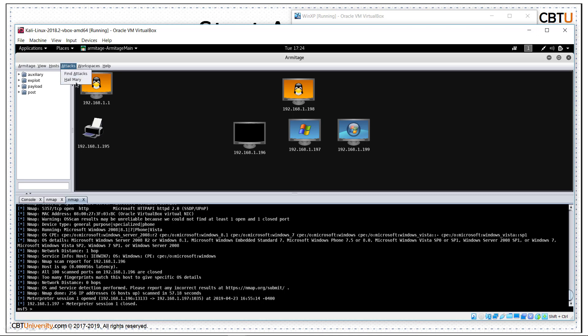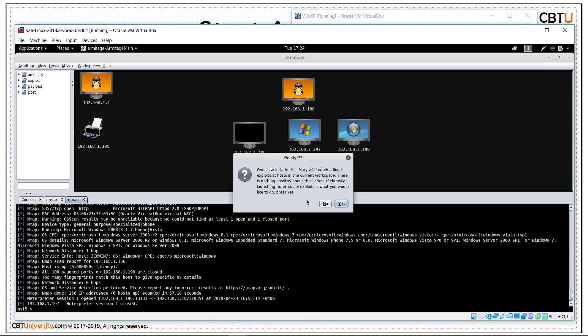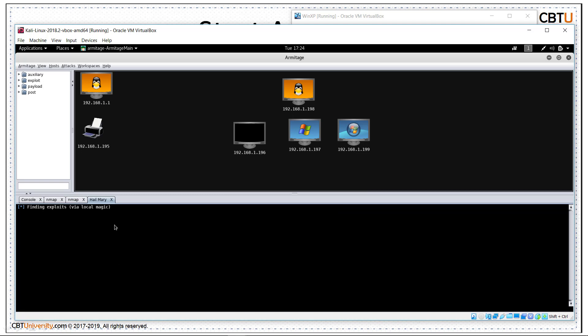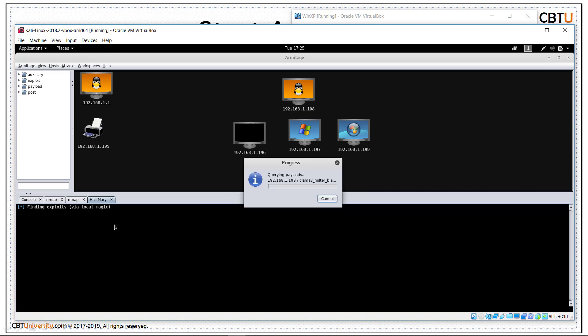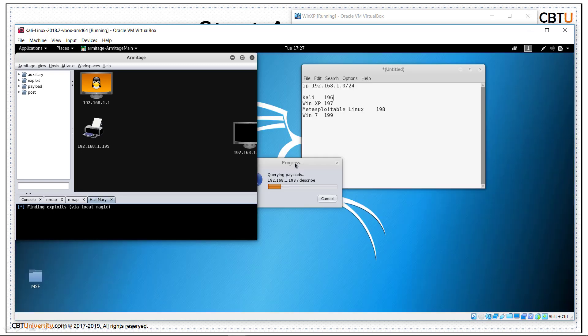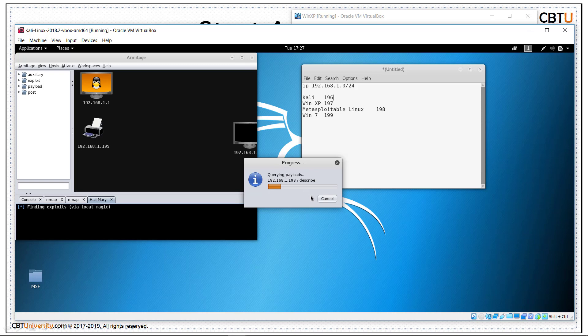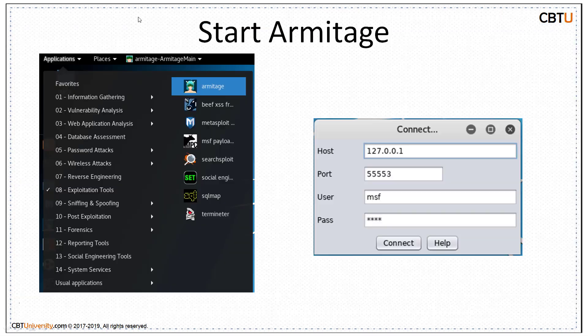This is automatic exploitation against the system. Let us launch. This is a warning that it will flood the system. This operation, this modus operandi is not stealthy. It will flood the remote host with hundreds of exploits. So anyway, it's a demo system. Let us say yes. It's finding exploits. Let us see the magic. It's querying the host. It's going to take some time. Let us cancel this Hail Mary attack. We'll come back to this in another session.